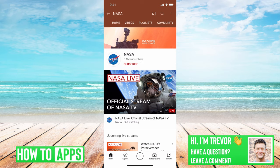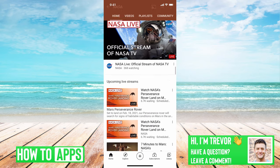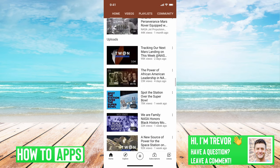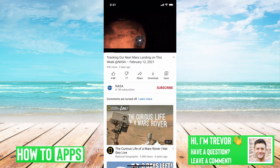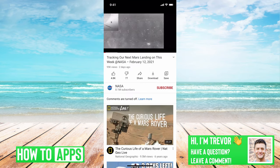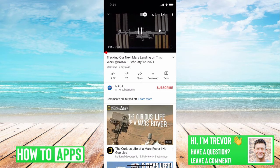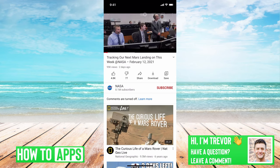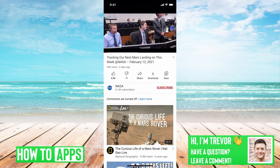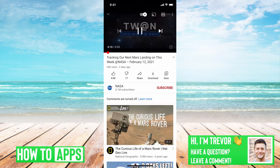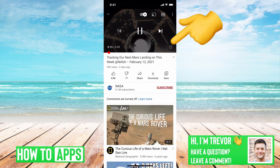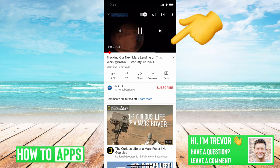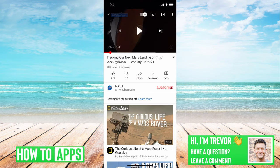I have NASA's YouTube page open here. Let's just find a random video that they uploaded and tap on that. You can see this video that they uploaded — tap on it and it will come up with all these different options. The option that you'll want to tap is that little square at the bottom right.